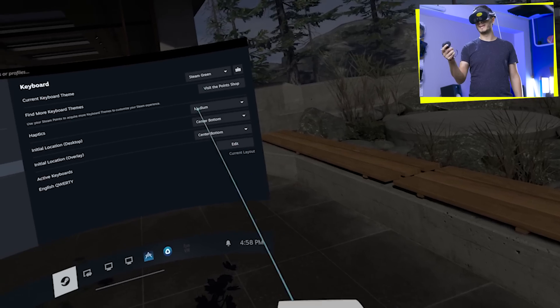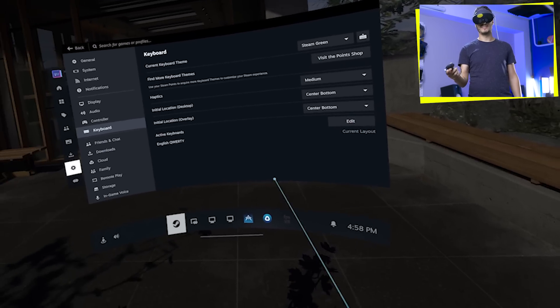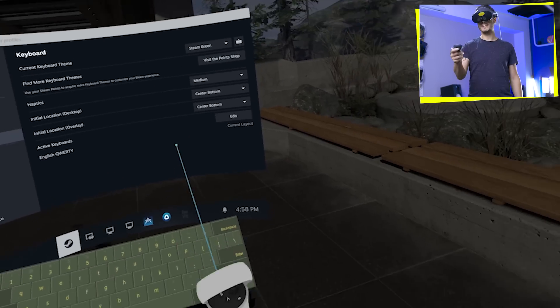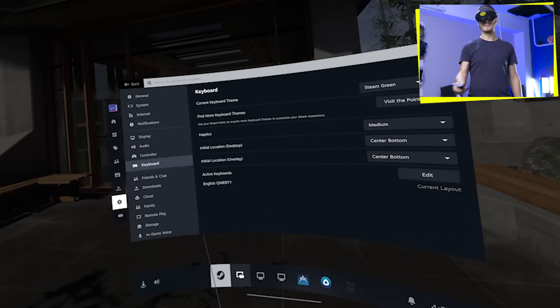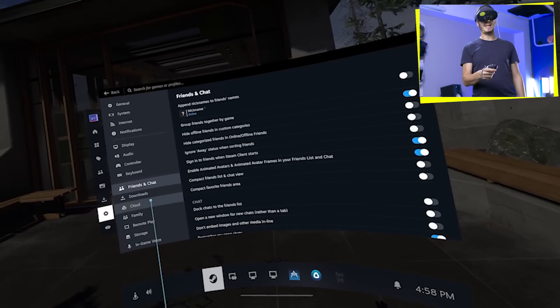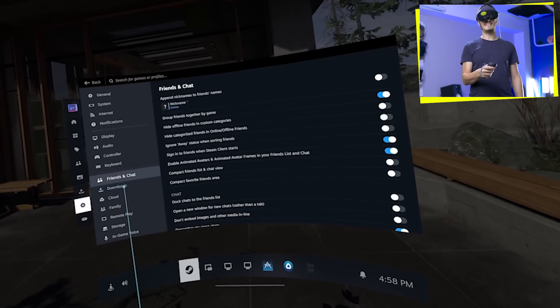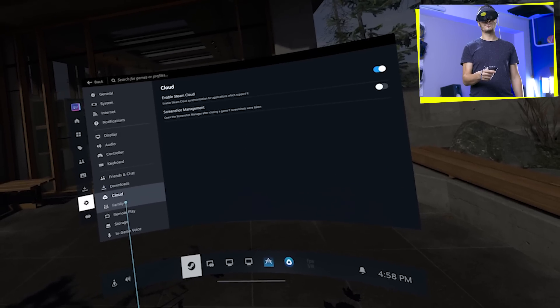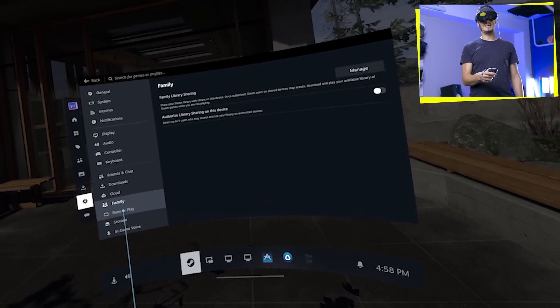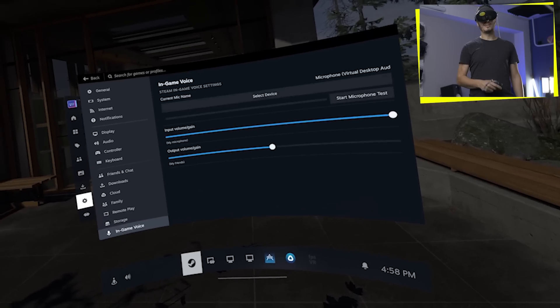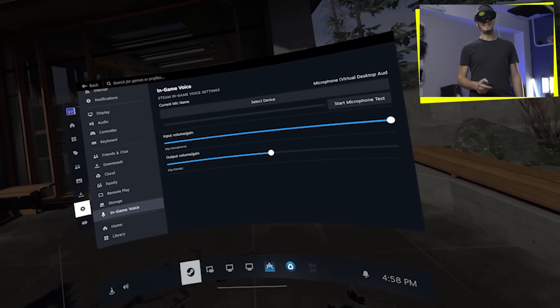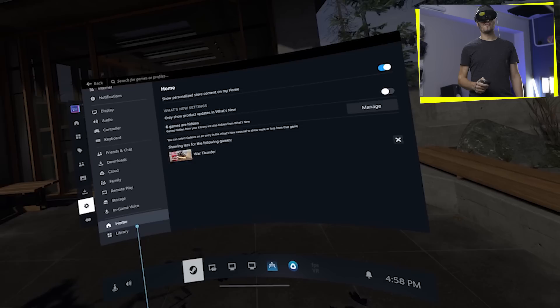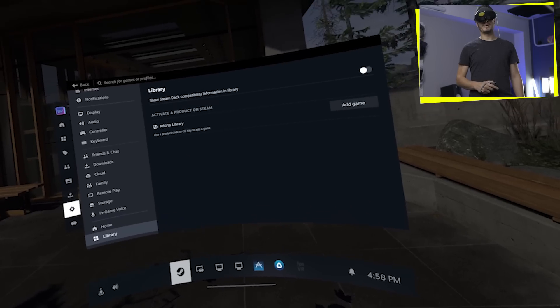Friends and chat with all the settings, downloads, cloud, family, remote play, storage, and in-game voice chat, home, and library. Here we go. All the settings are there.